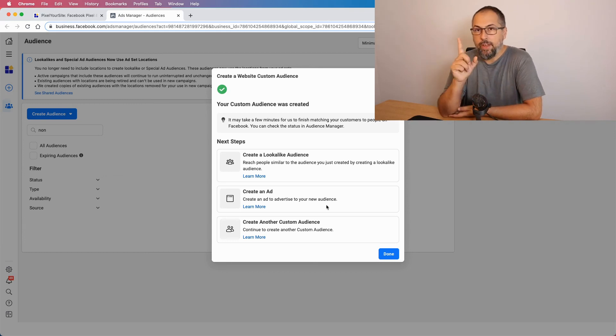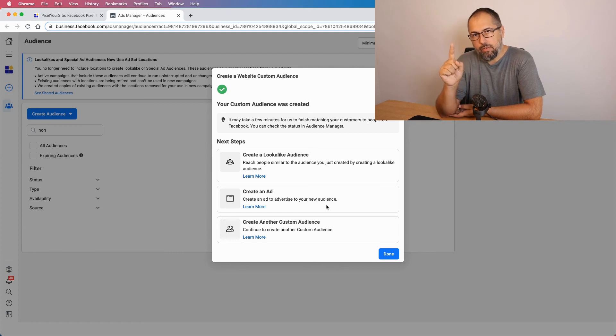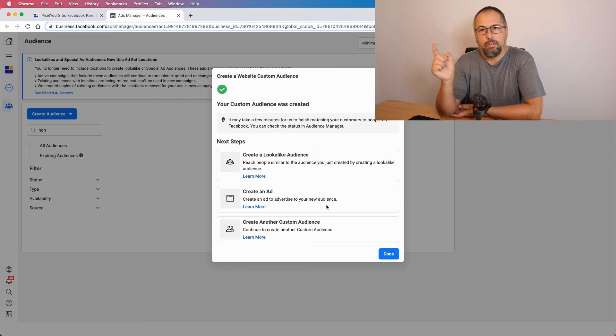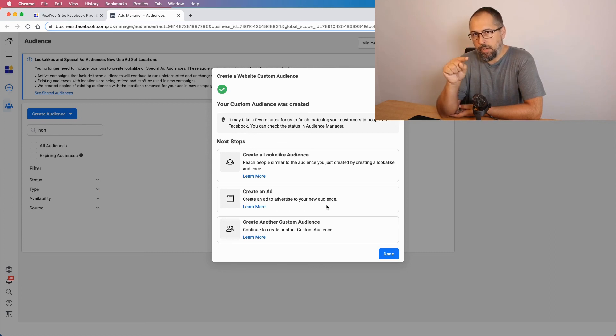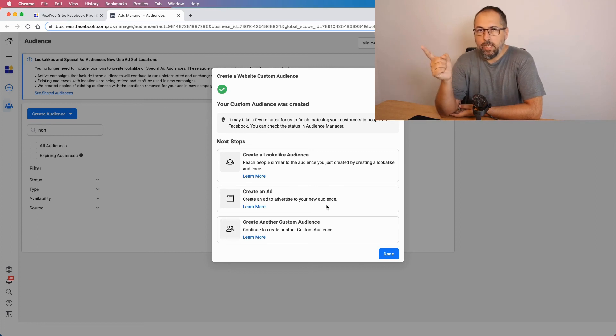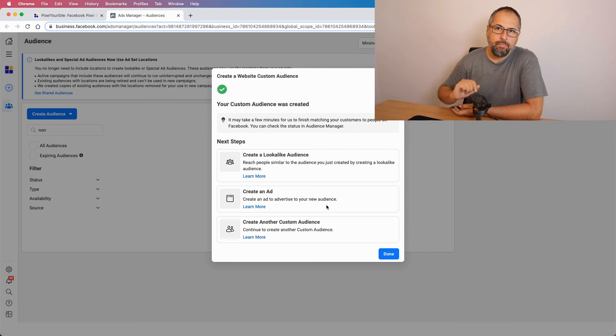One more thing. The trigger for tracking embedded video views is part of our professional package. So it's not part of the free plugin. If you use the free plugin, you need to upgrade to the paid version in order to use this particular feature.